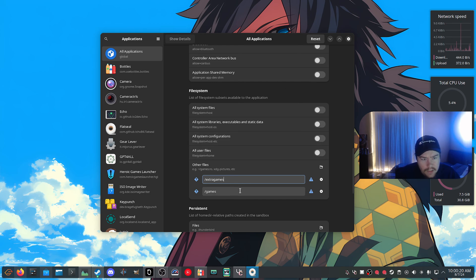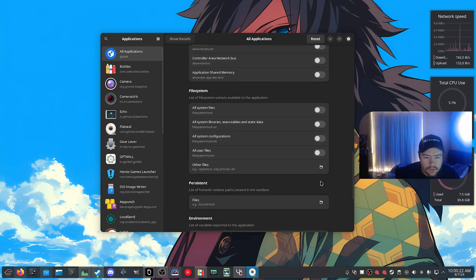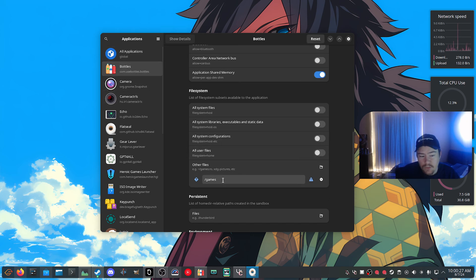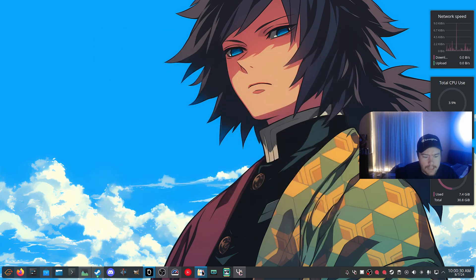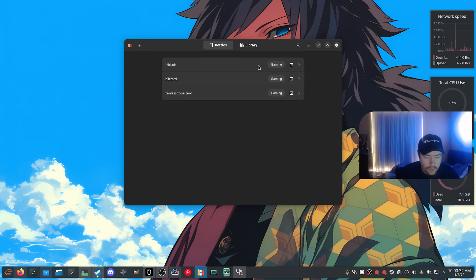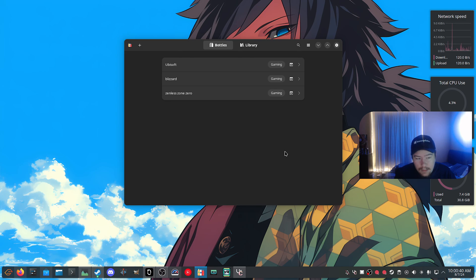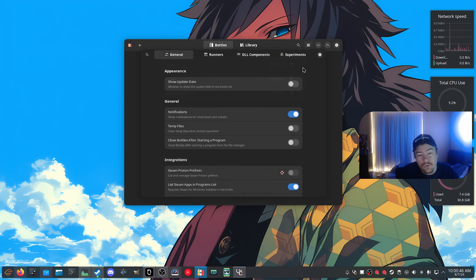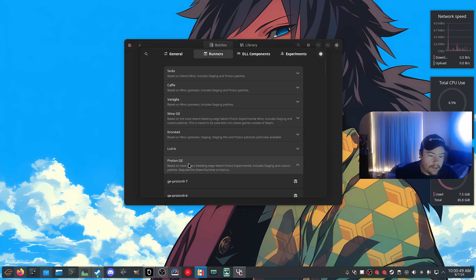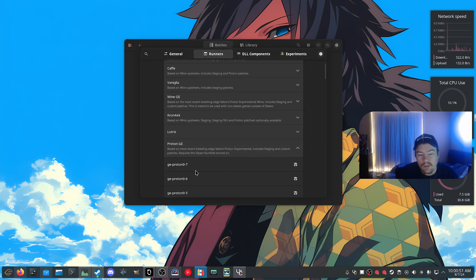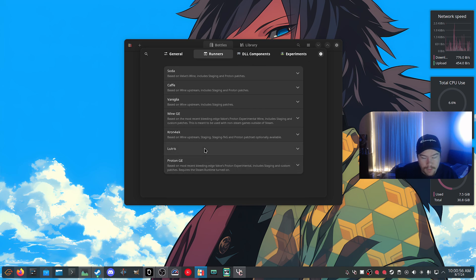For security purposes I'd add the path individually per application — for Bottles you can see slash games is already added. After that, launch Bottles. When it first launches it'll walk you through a setup process and configure everything. Before creating a bottle, go to Preferences, then Runners, then Proton GE, and grab the latest version — that's the runner we're using in this video.